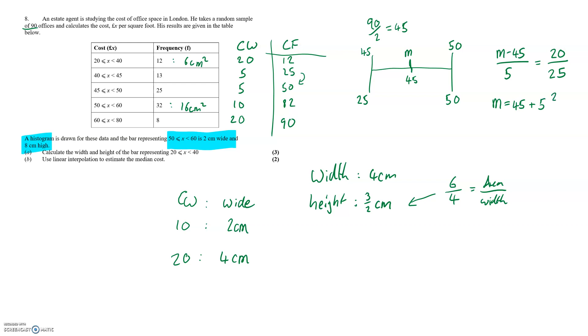We then rearrange and simplify giving us 49 for the median.